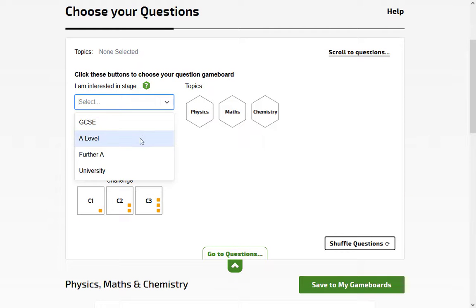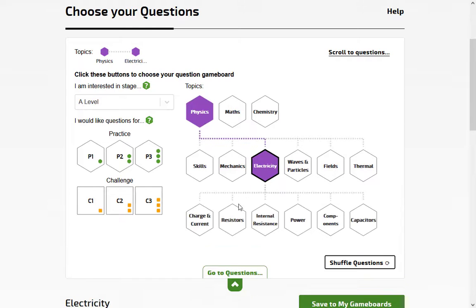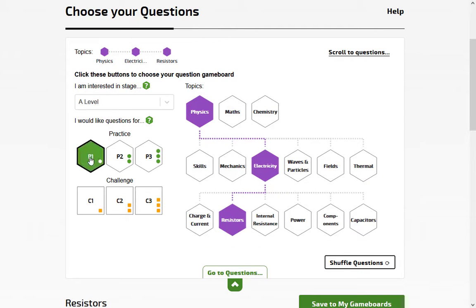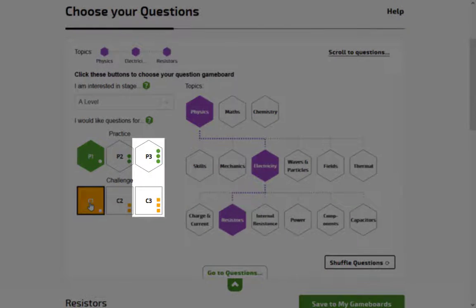Choose a topic and a difficulty rating. Practice questions are relatively simple questions about one concept. Challenge questions combine concepts or require creativity to solve. Practice and Challenge 1 are for the beginning of your course, and Practice and Challenge 3 are for near the end of the course.